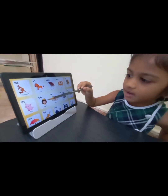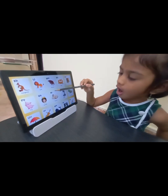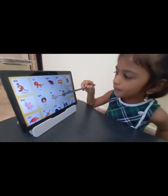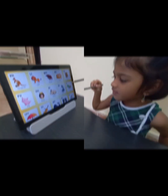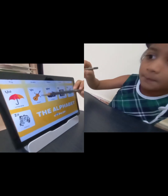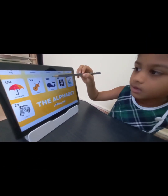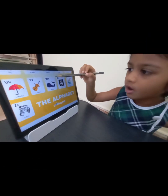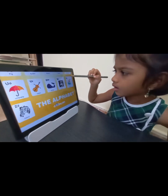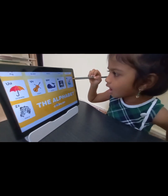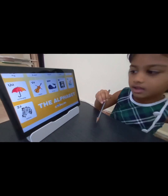P for Pig, Q for Queen, R for Rabbit, S for Snake, T for Tortoise, U for Umbrella, V for Violet, W for Whale, X for X-Ray, Y for Yuck, Z for Zebra.